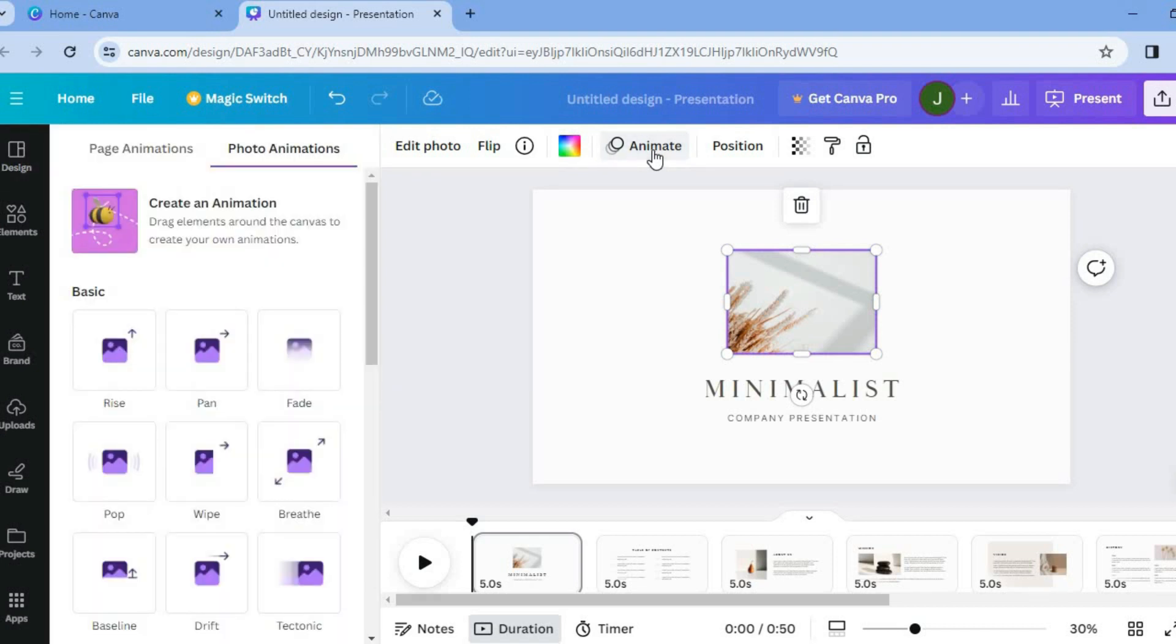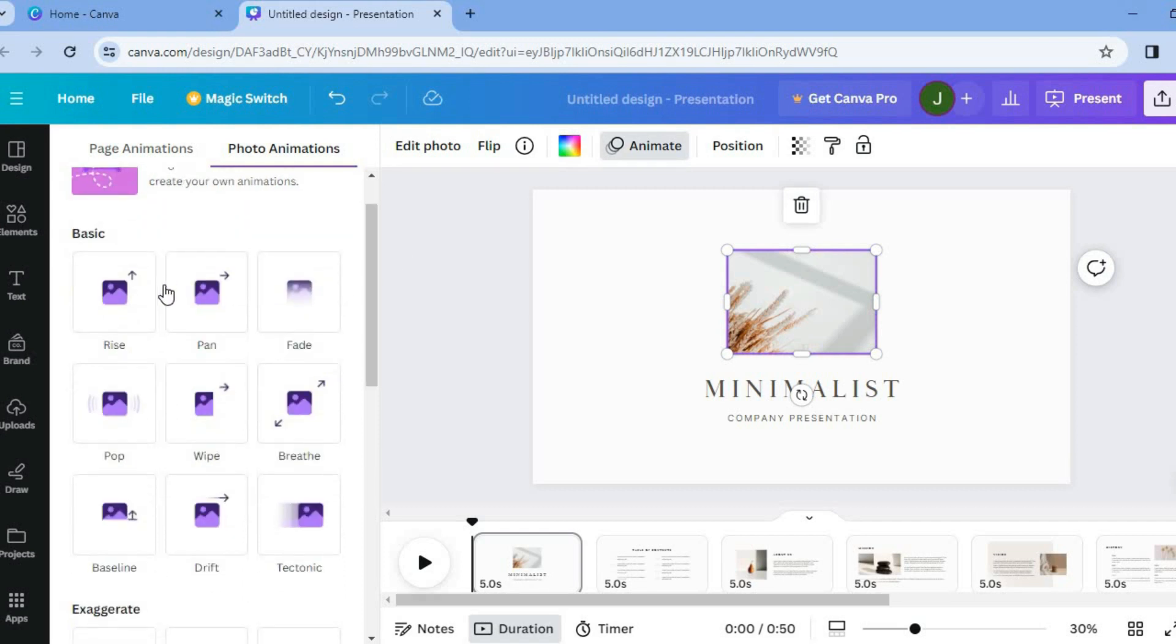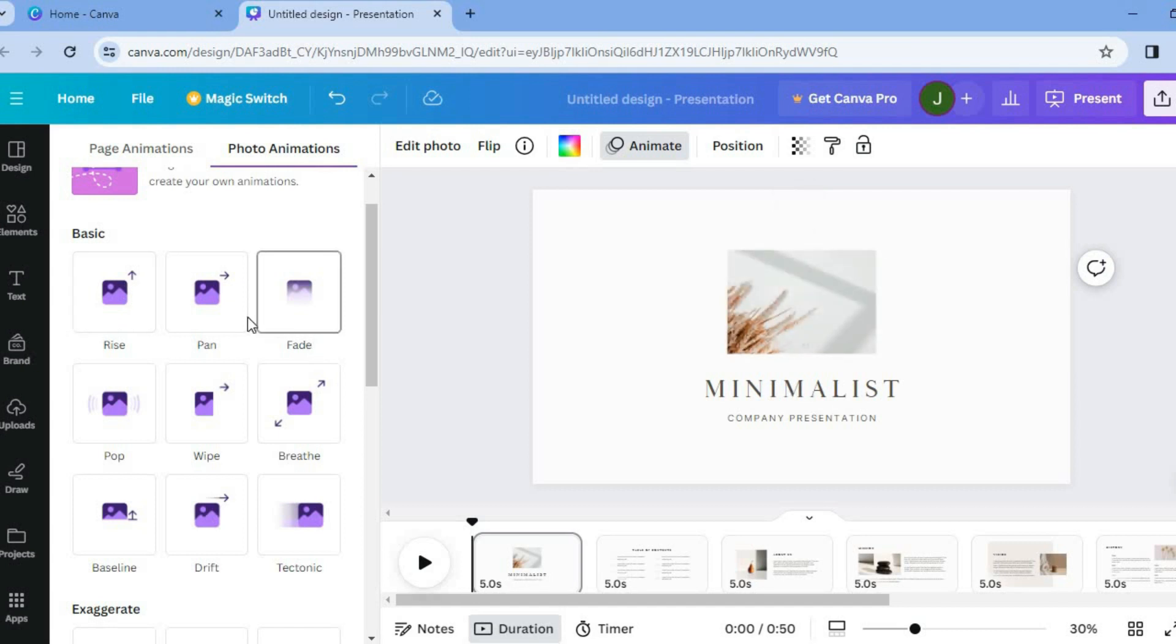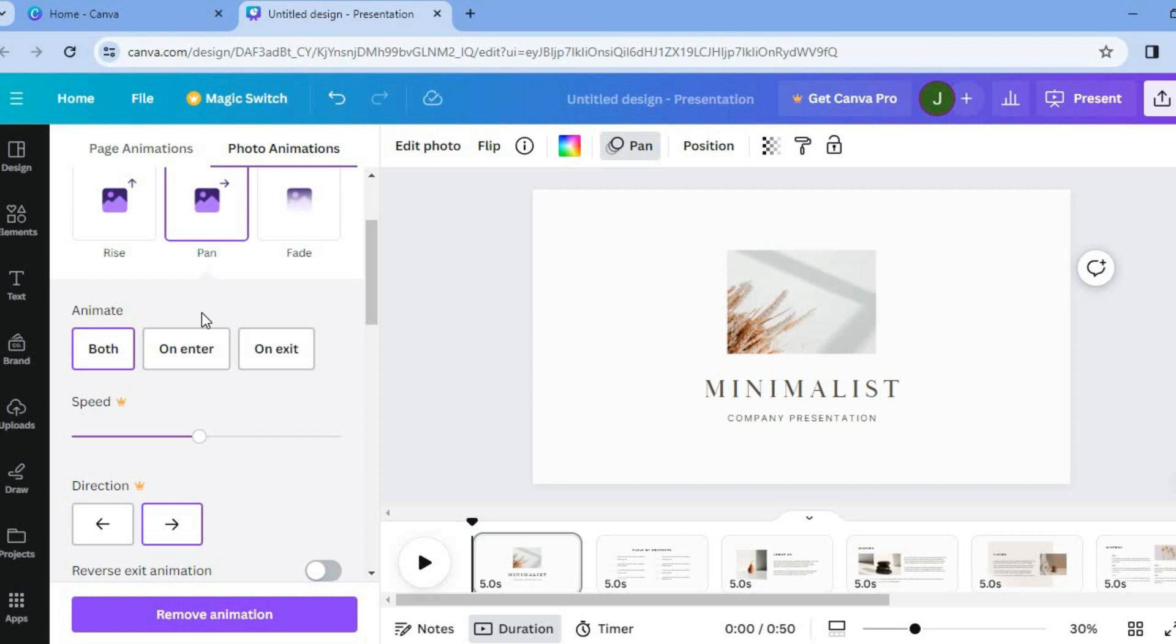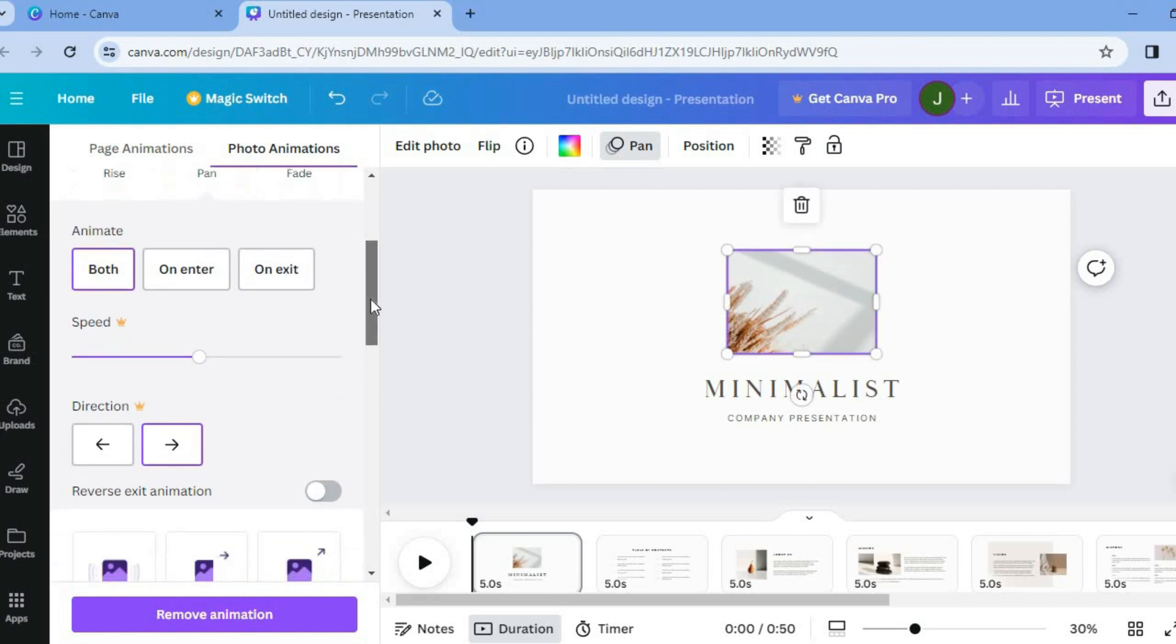After selecting animate you will go over to the left hand menu option and you can see the different animation options. Now if you were to tap on one of these animation options you can scroll down and from there you would see the speed.